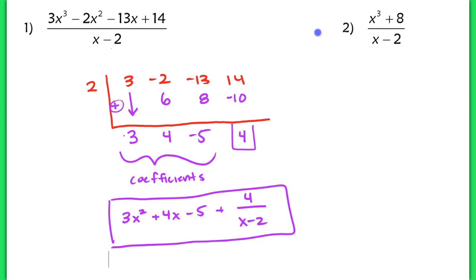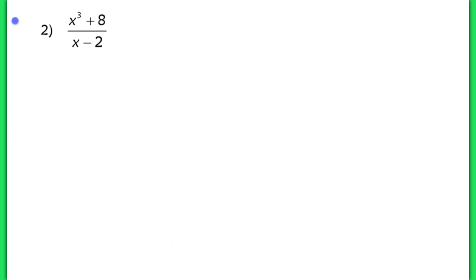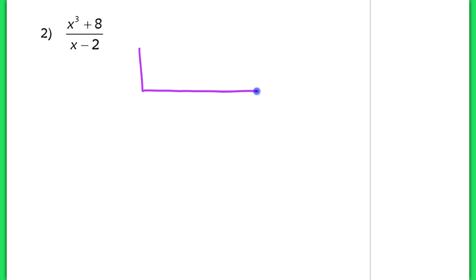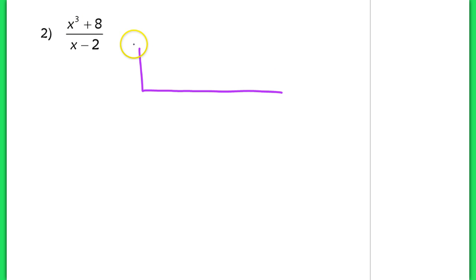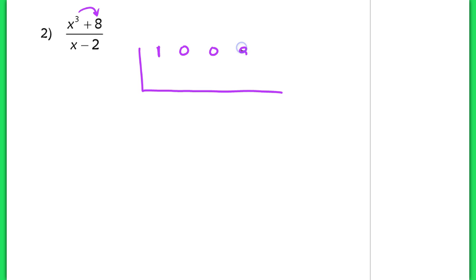Let's work on the next one. We're going to take the dividend and write the coefficients. This x cubed term has a coefficient of 1, and then we skip right to 8, the constant — we're missing our quadratic and linear terms. Just like in long division, we need placeholders. So we have 1 followed by 0, then 0, and then 8: x cubed, 0x squared, 0x, and our constant 8. On the outside we place a positive 2.